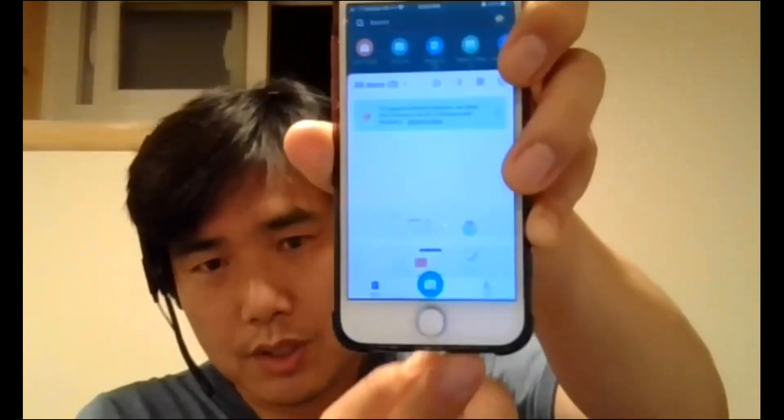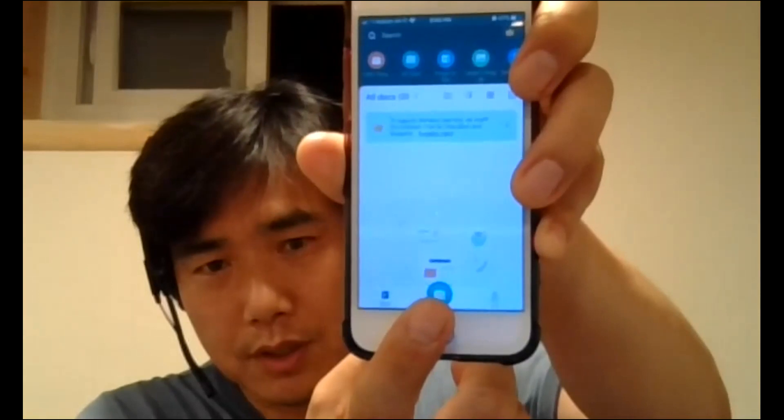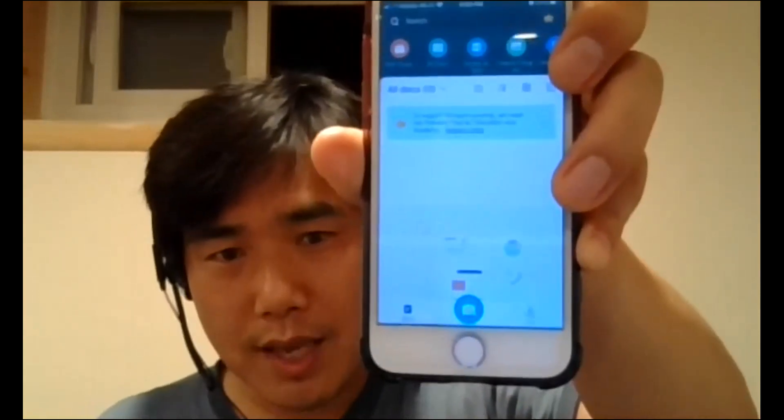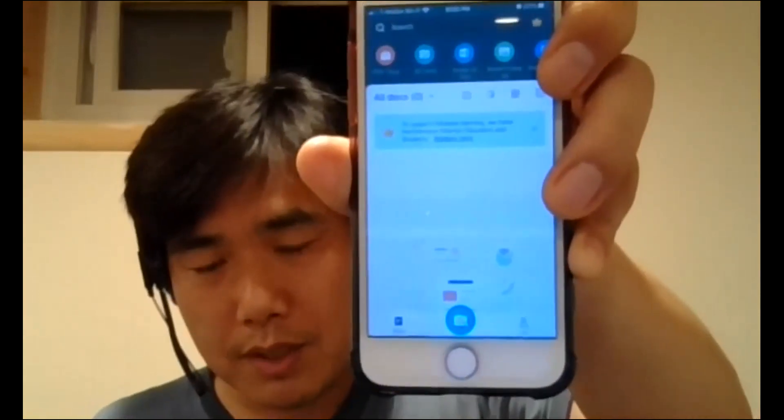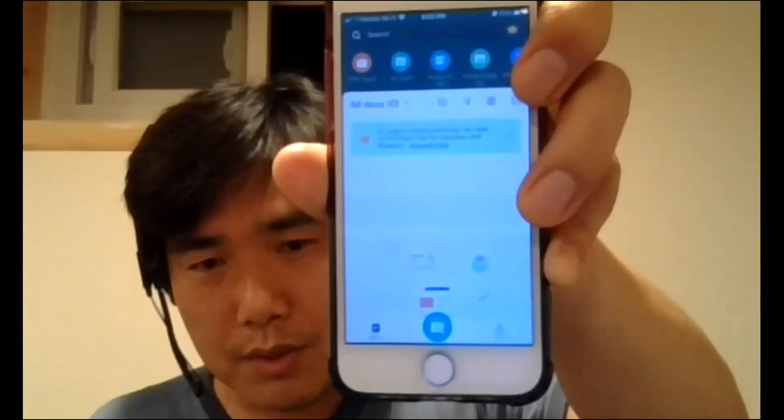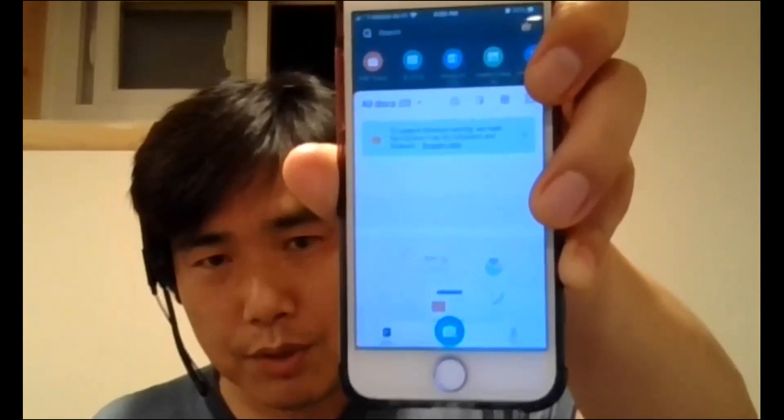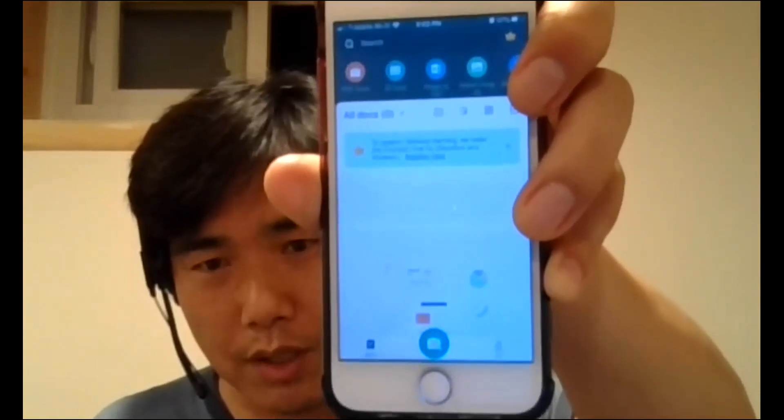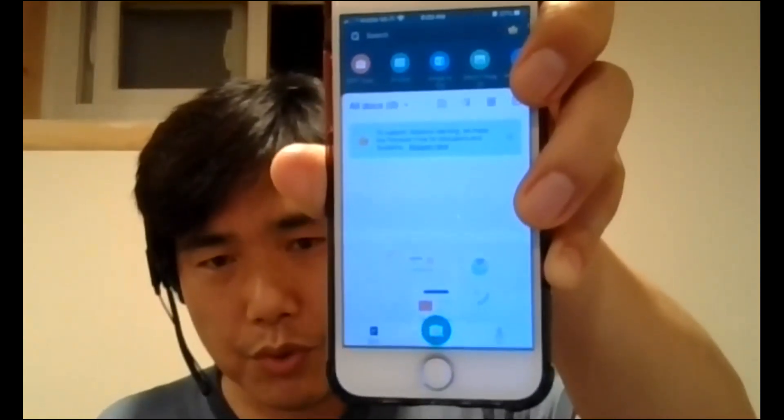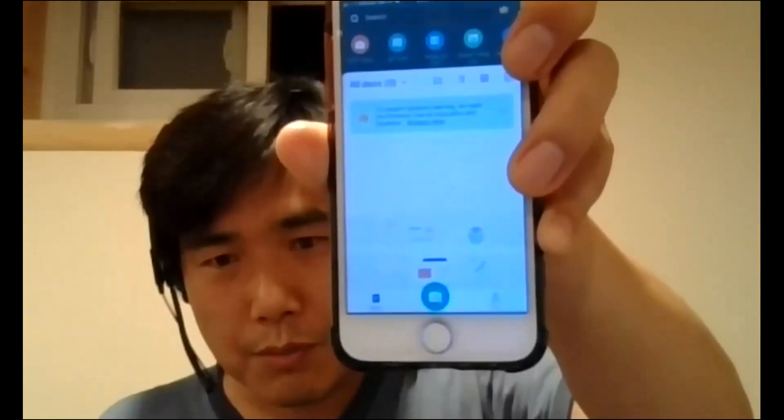And now you see the CamScanner button. Using that, you can start scan basically the document here. So give me a second. Then I'm gonna prepare some document, and I will keep on showing you this demonstration.